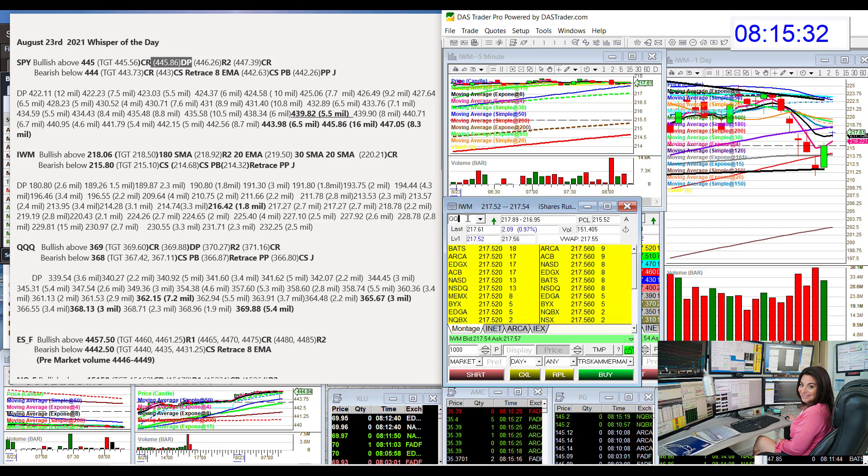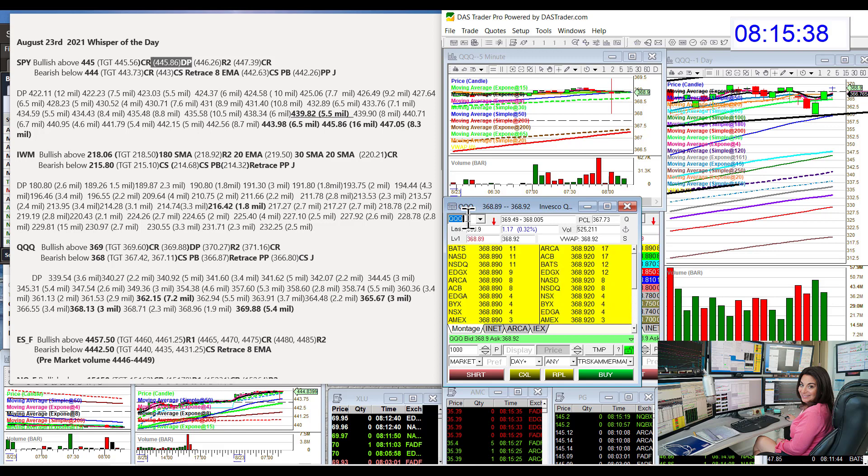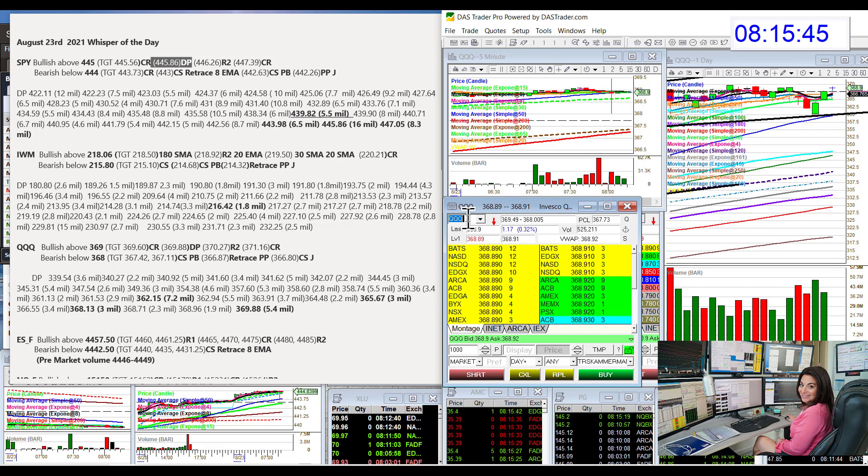And last but certainly definitely not least is the QQQ with the big dark pool action coming in quite a few levels. We're going to be bullish above $369 today, and we are going to be bearish below $368 for a retracement trade.